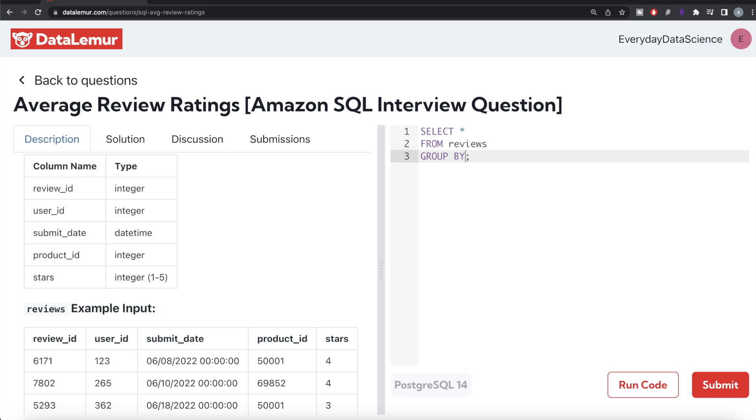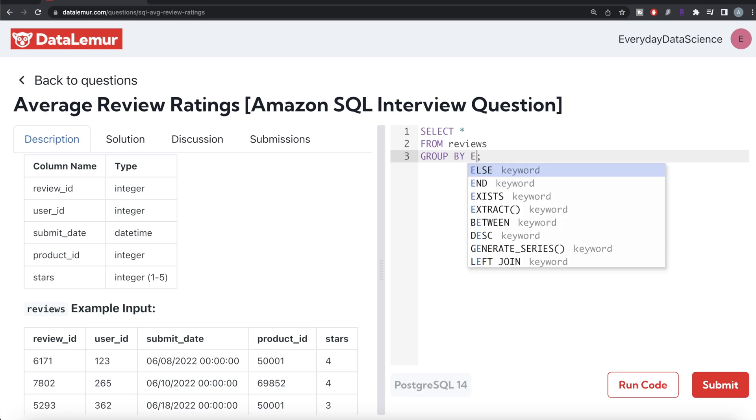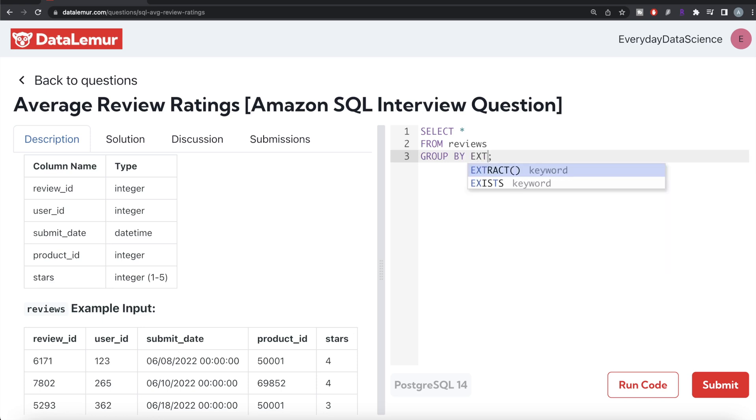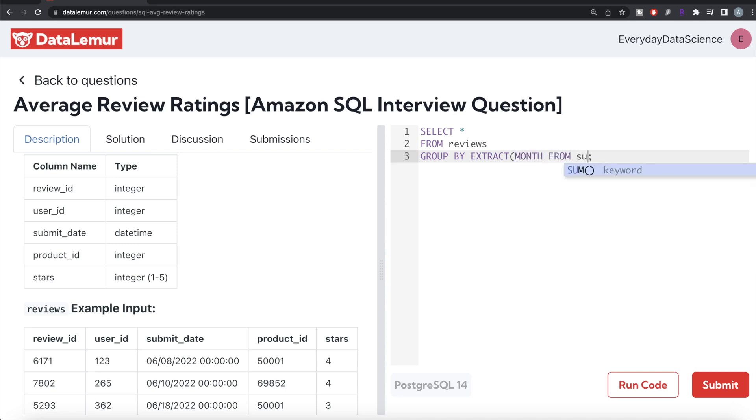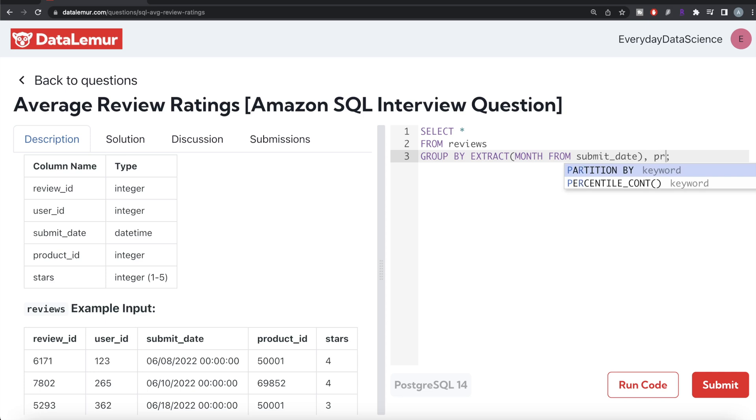Let's group by and then we need to use the extract function of PostgreSQL. So extract what we need to extract month from which column submit date. So extract that. So group by the, basically this is the month part and then the product ID part.